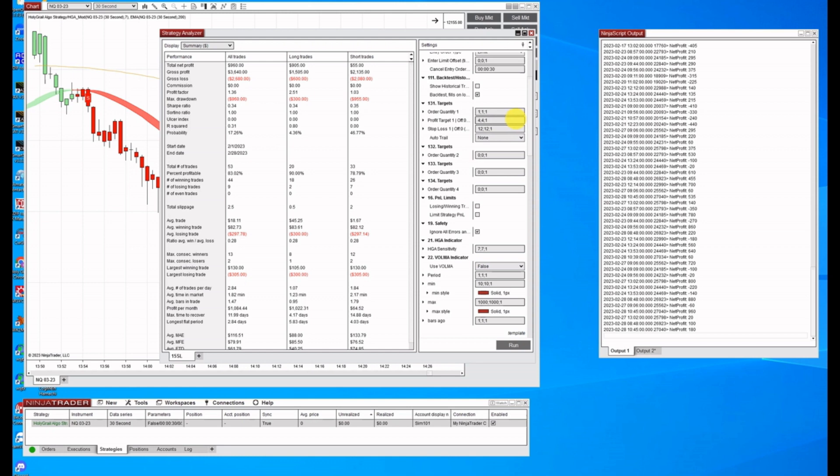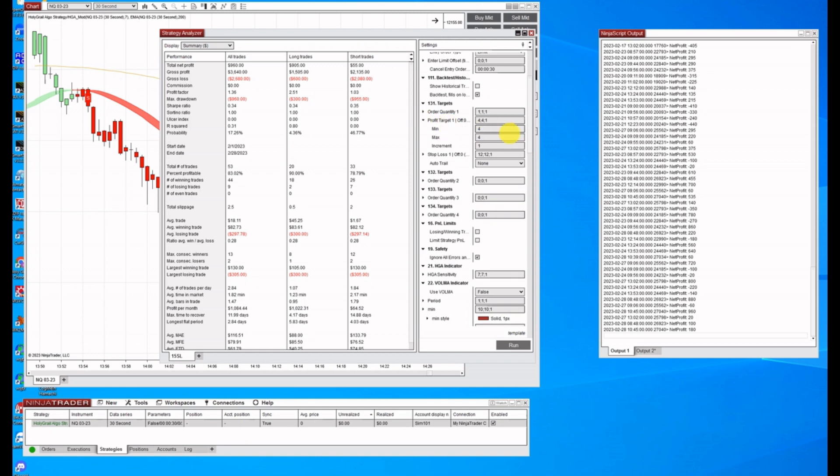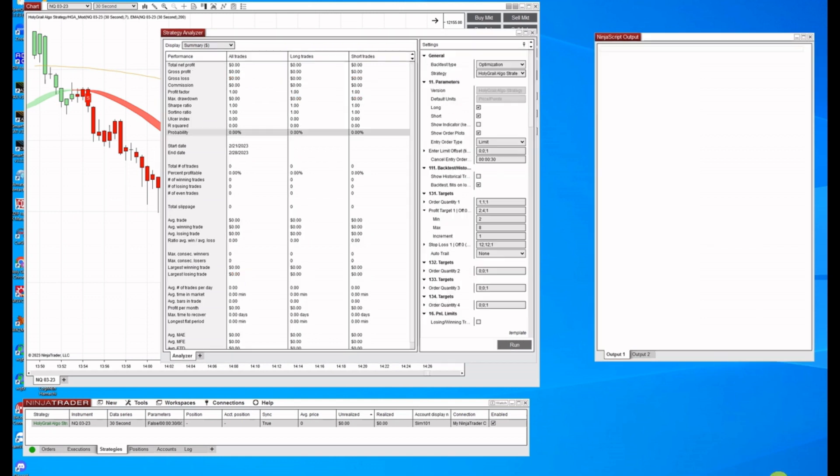I would suggest not doing too many of these at once. I made three changes or four changes here last week, and it was going to take 24 hours to run this. So you could go in with a profit target and you can say minimum is say two and the maximum is say eight. And in this next field, we have an increment of one. So what this is going to do, it's going to test two, three, four, five, six, seven, and eight all together.